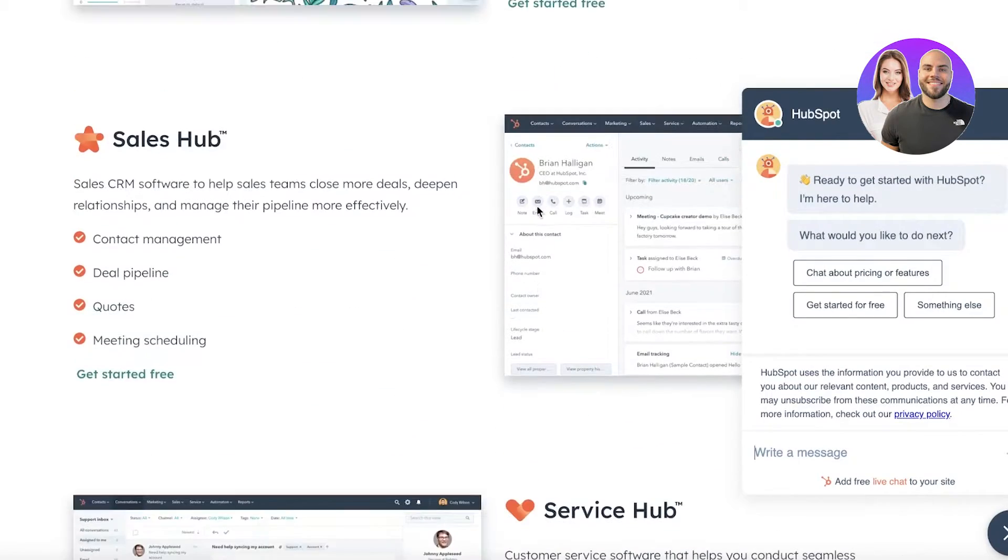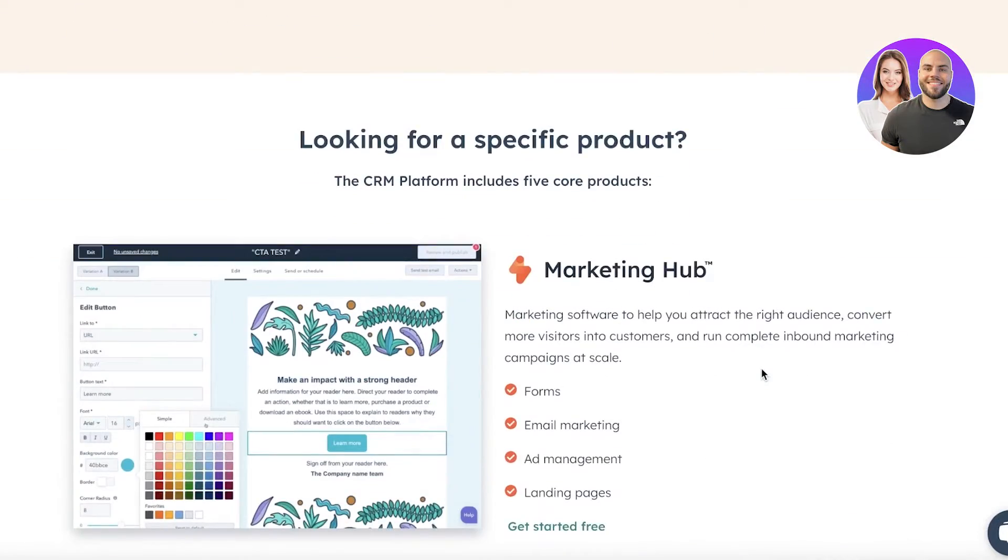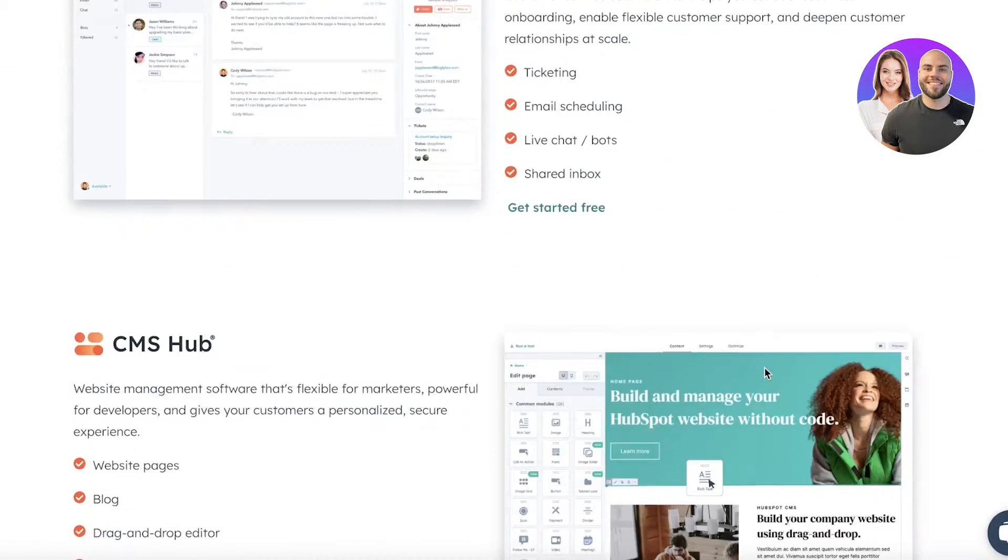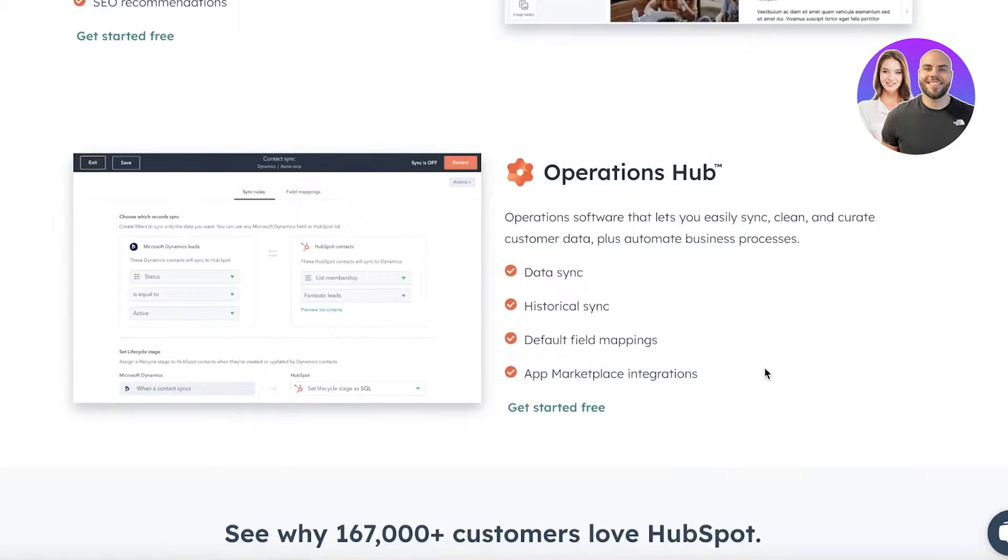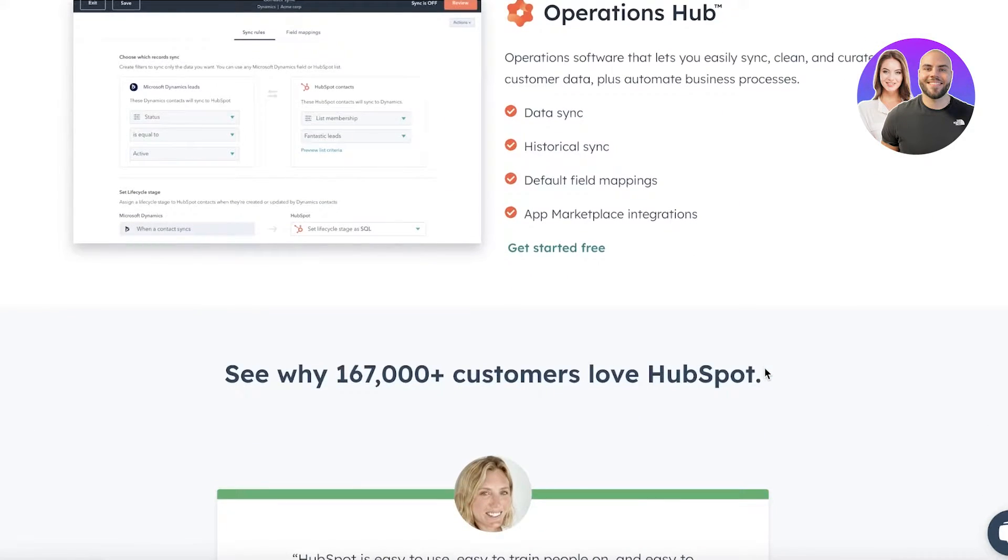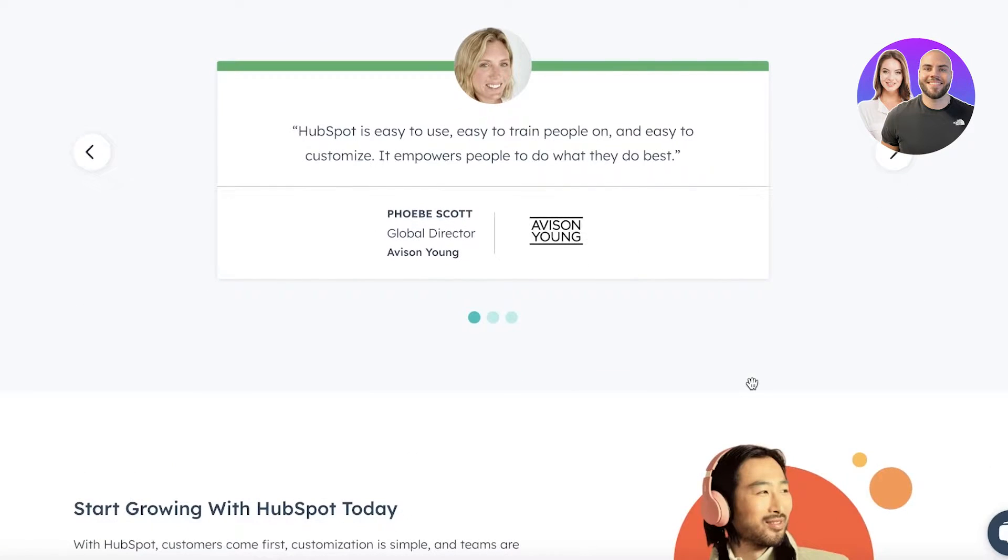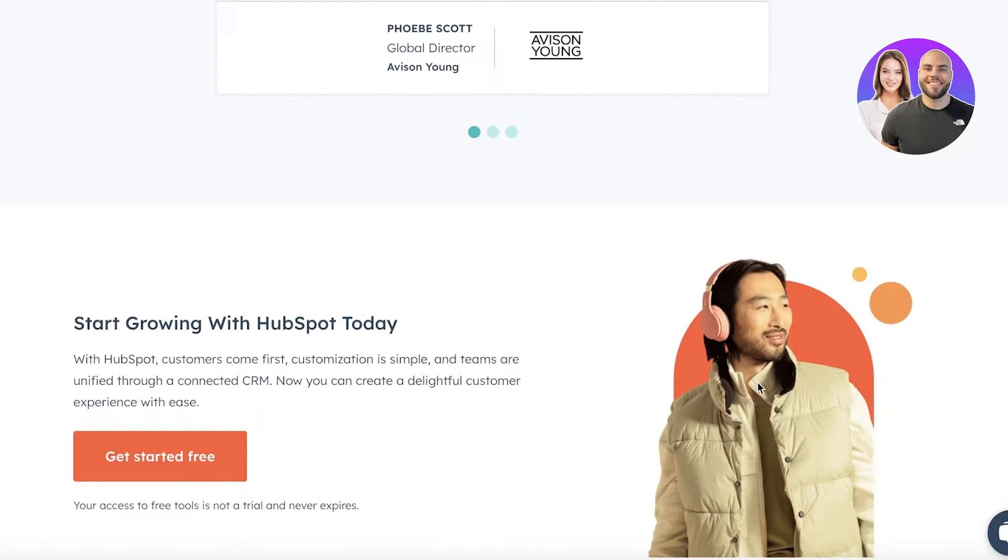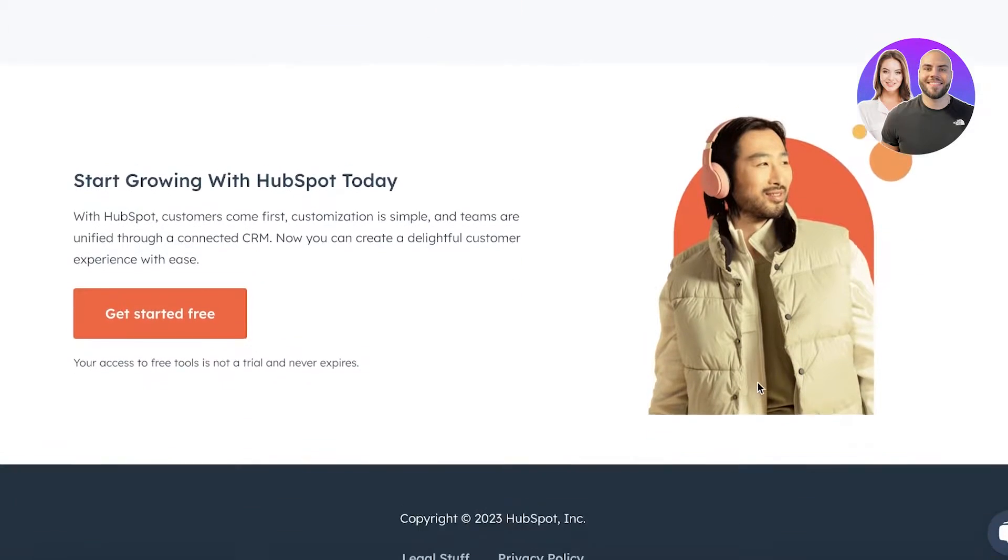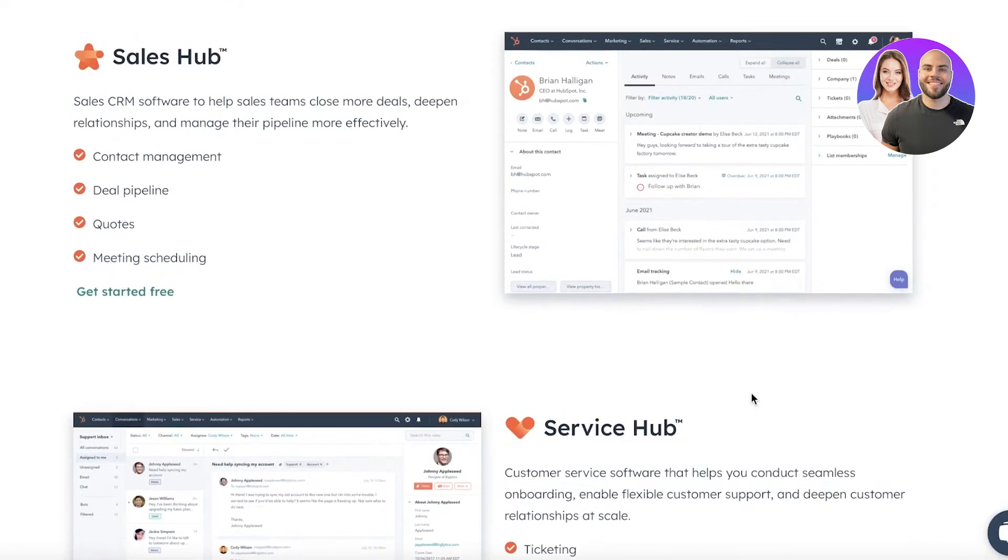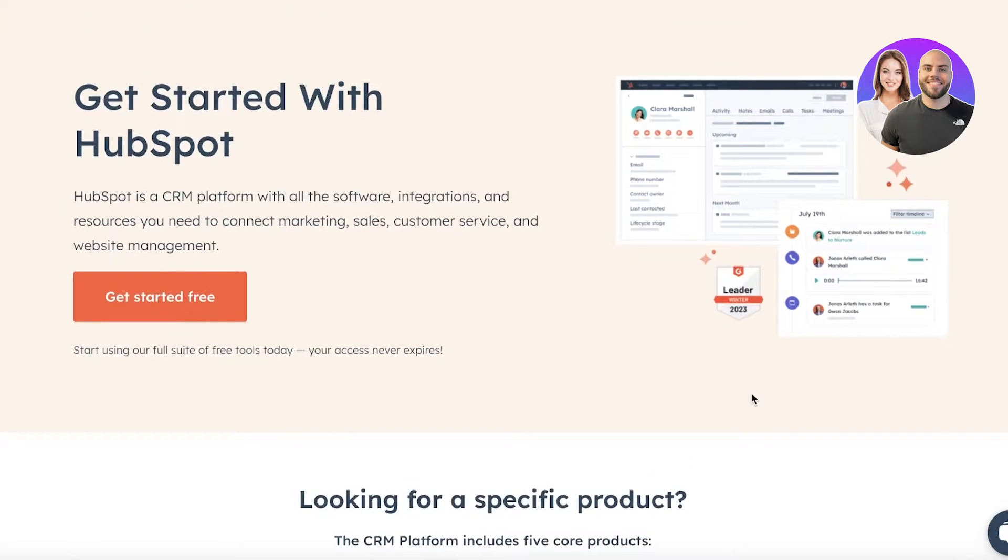First off, HubSpot is a CRM manager. It allows you to manage your marketing, sales, services, CMS operations, and so much more. It can be an all-in-one platform for a lot of businesses to manage their day-to-day ticketing and business relations. I definitely do think that a lot of businesses should invest in a good CRM like HubSpot. It's easy to use and it really simplifies a lot of processes.